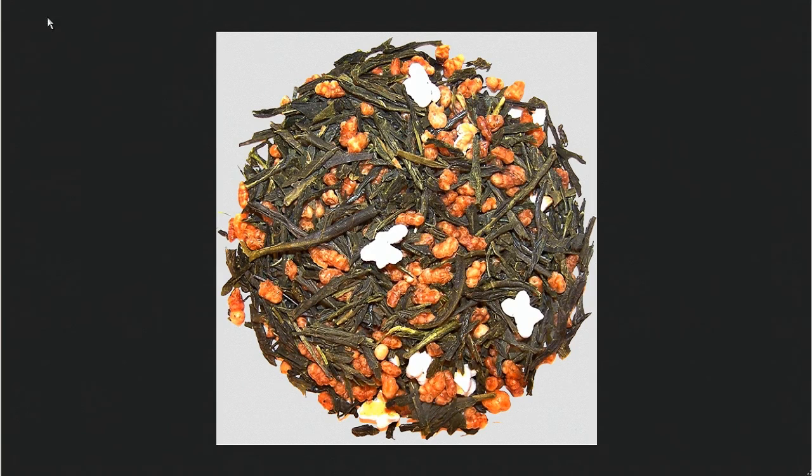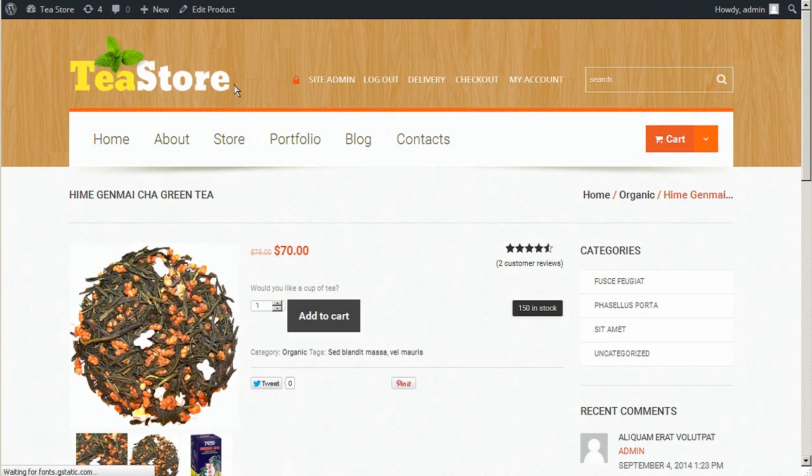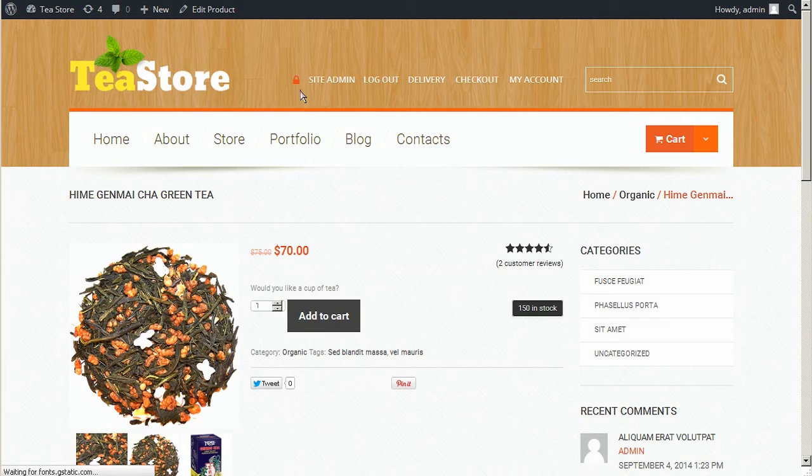As you can see there isn't any lightbox gallery on the product images at the moment. Thank you for watching this tutorial. Feel free to ask any questions if you have some trouble. Also, visit our website TemplateMonster.com for thousands of top-notch templates.